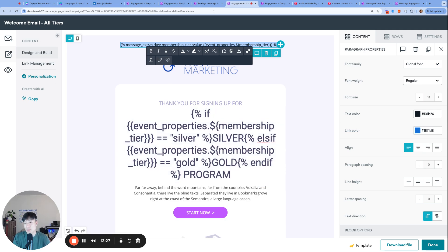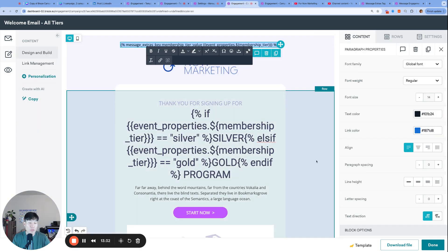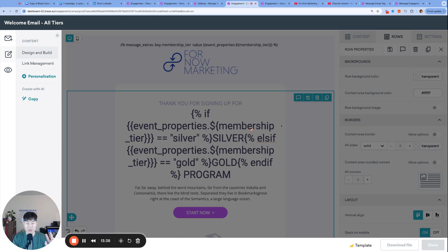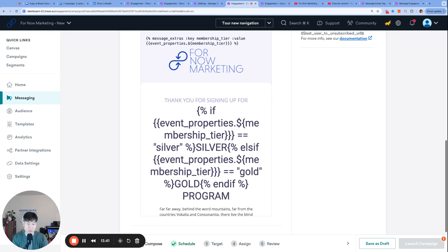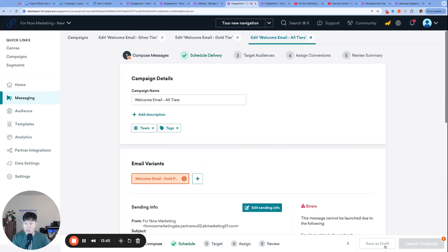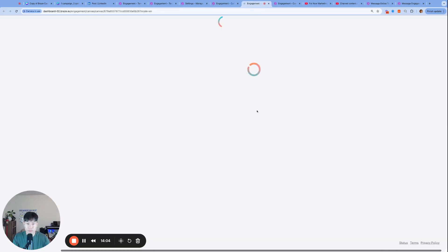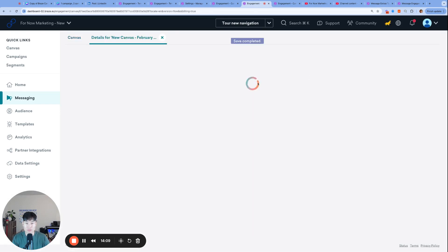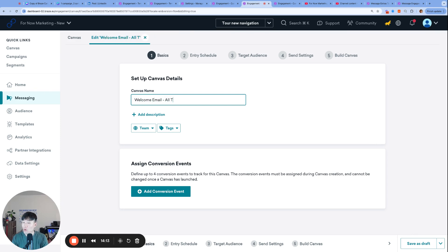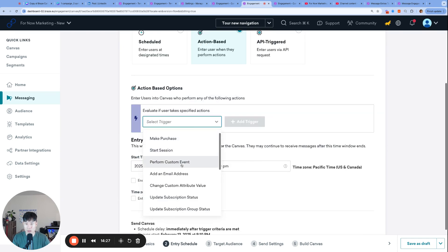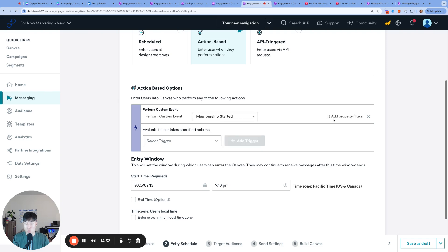There is a third option — using the Canvas — which may be the best of both worlds and offers more flexibility. Let's go through that option. I'll create a new canvas called 'Welcome Email - All Tiers'. Building individual canvases for silver and gold separately would be the same as the campaign approach, so we'll look at the all-tiers version. Just like the campaigns, this canvas will be triggered by 'membership_started' with no property filters.